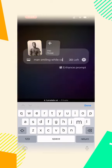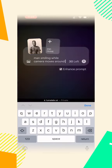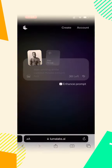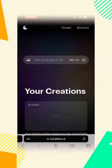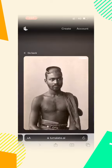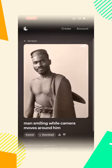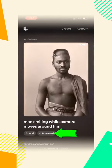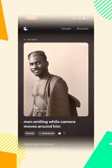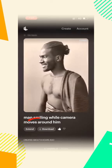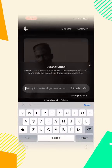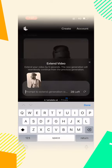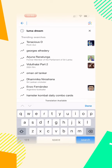You can type in the photo. This tool will be able to download the photo. This tool will also be able to extend the photo. You can generate the photo.